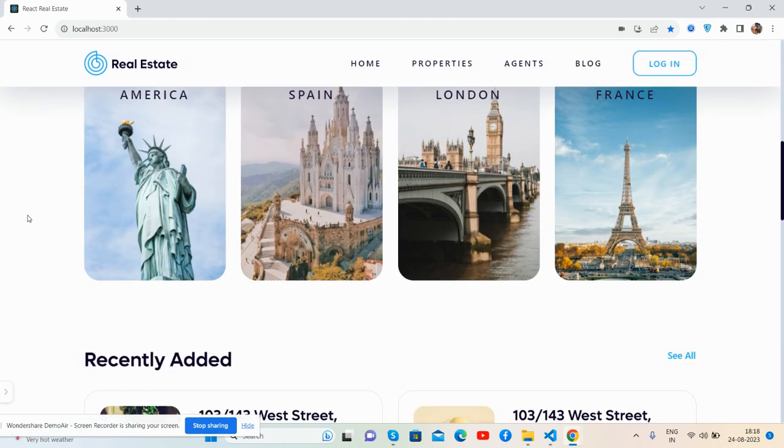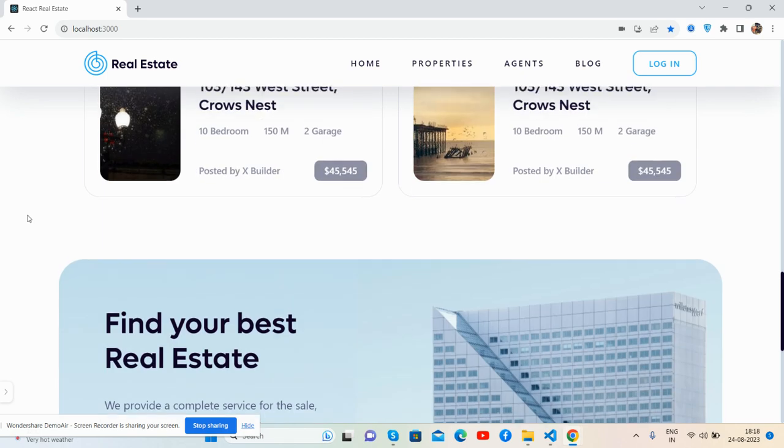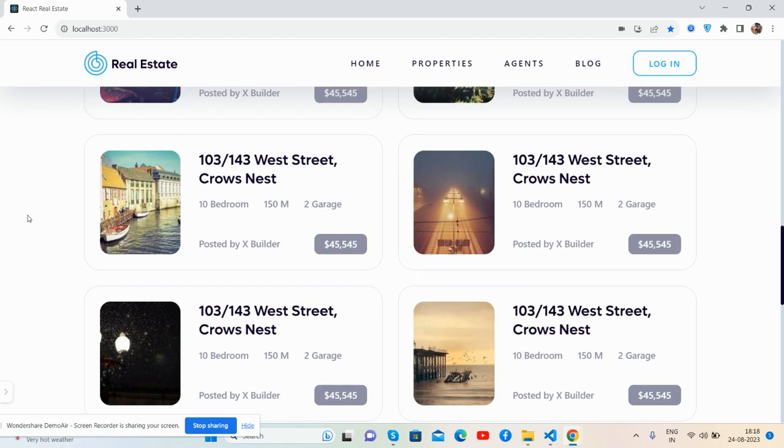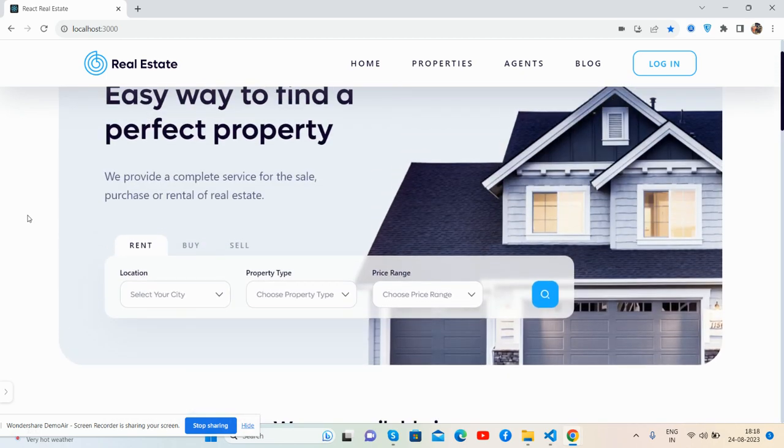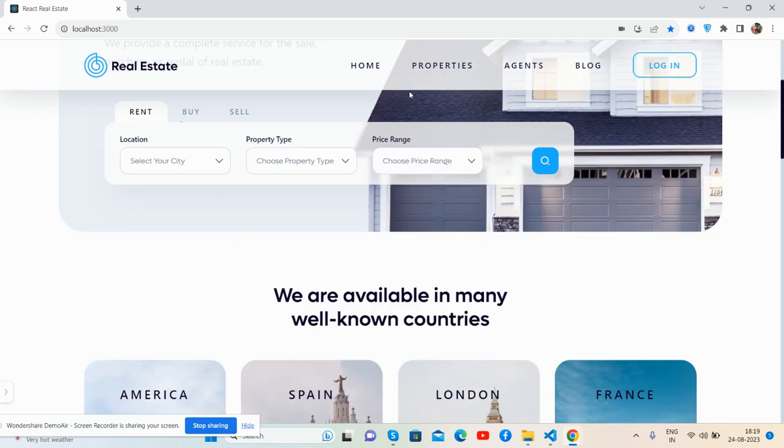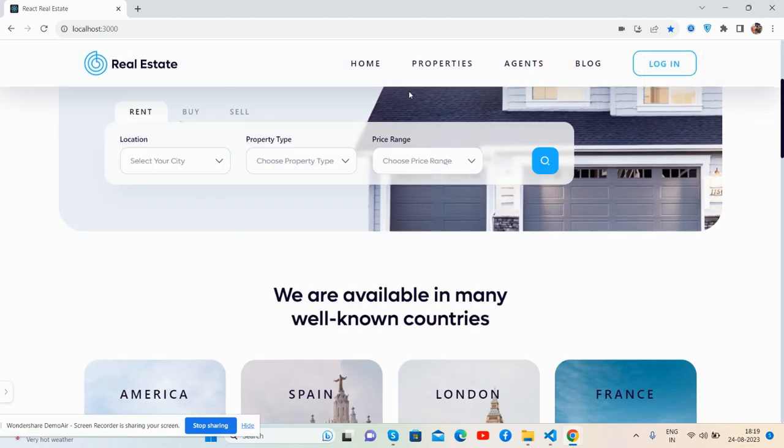Header bar scrolls on sticky, sticky on scroll. Company logo and navbar.